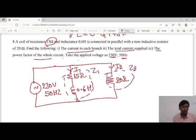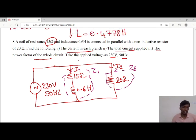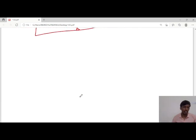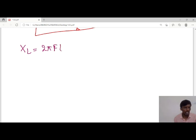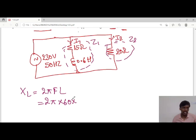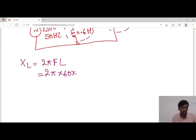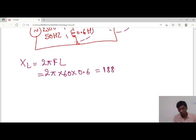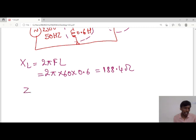We will calculate values one by one. First, we calculate Z1. To find Z1, we need the XL value. XL equals 2πfL. With frequency 50 Hz and inductance L = 0.6 Henry: XL = 2π × 50 × 0.6, which gives XL = 188.4 ohms.